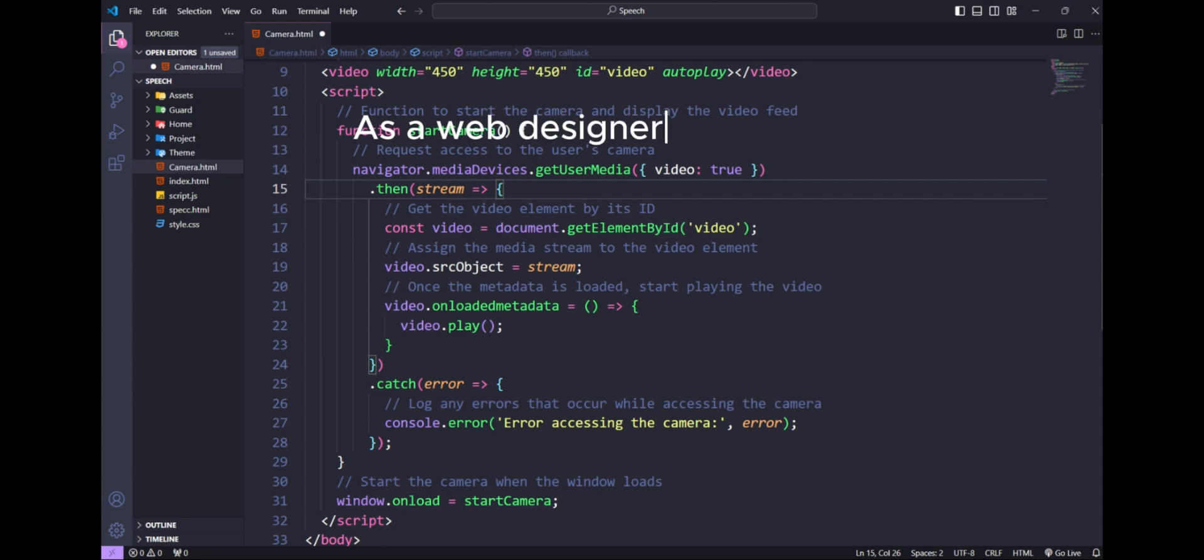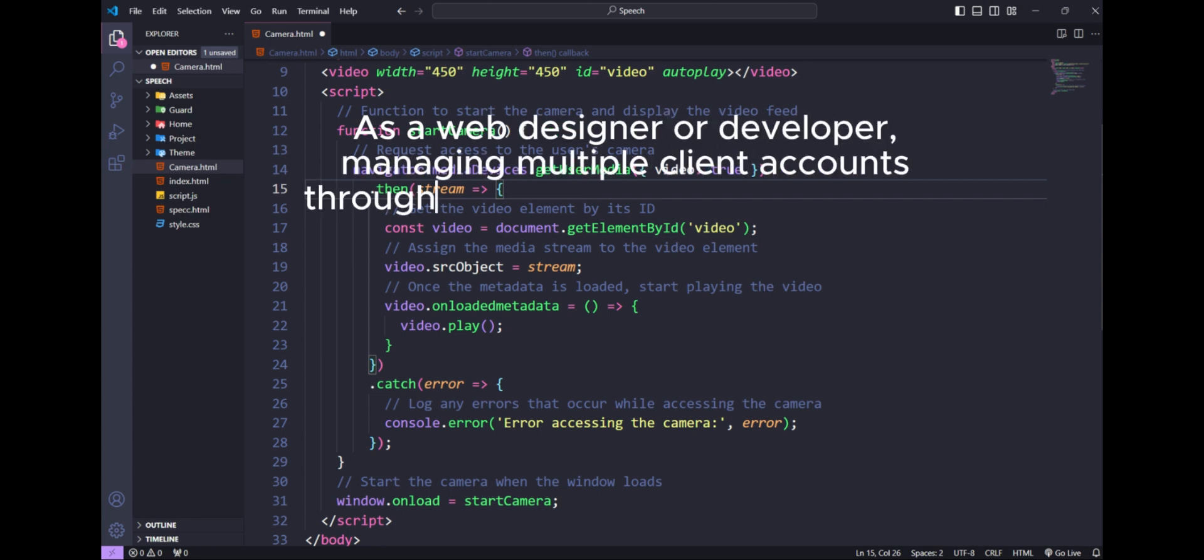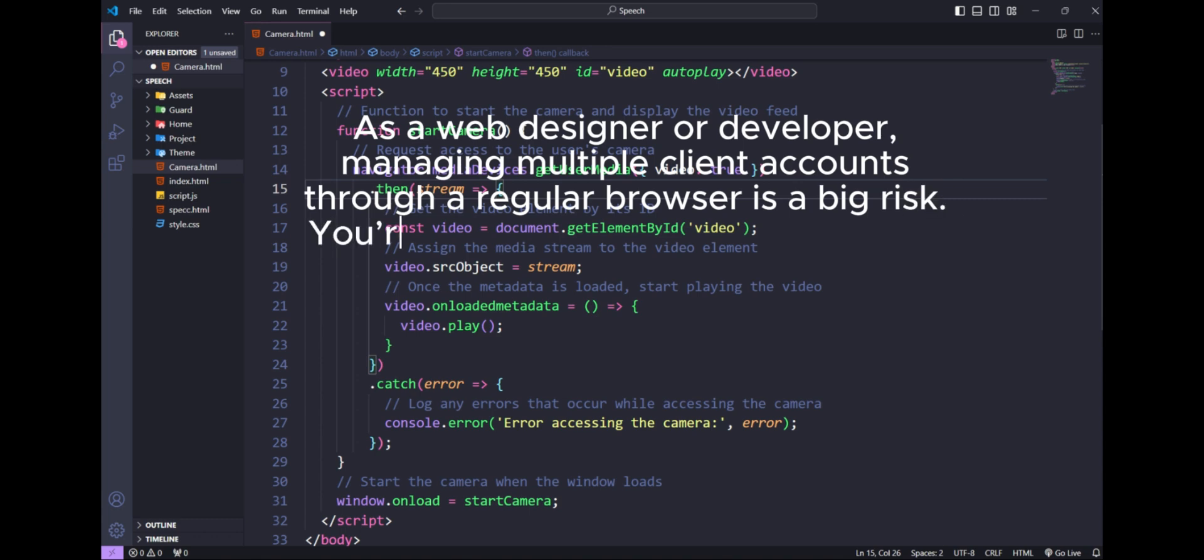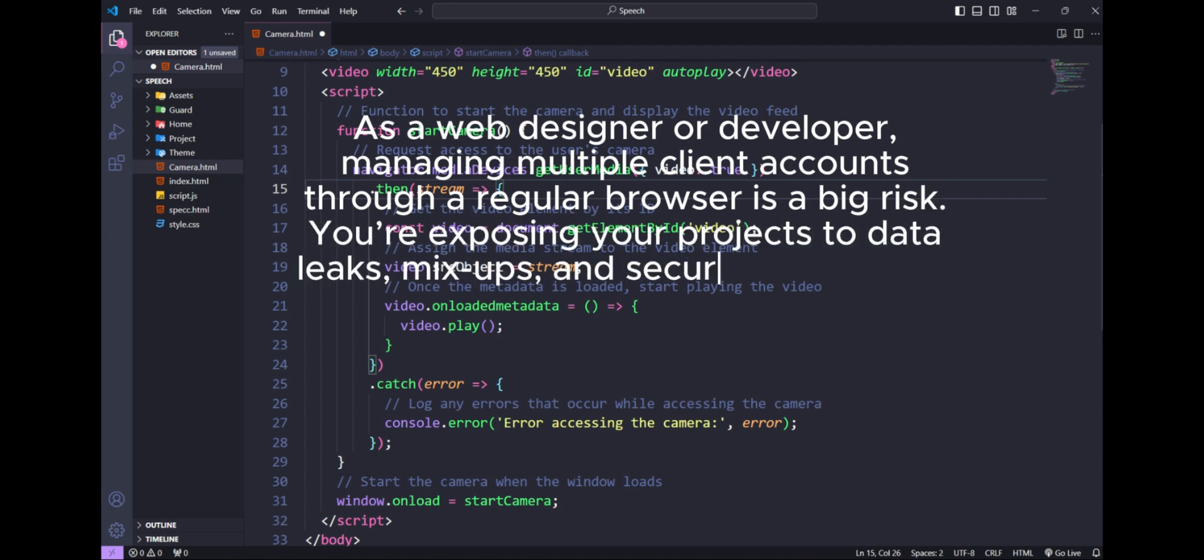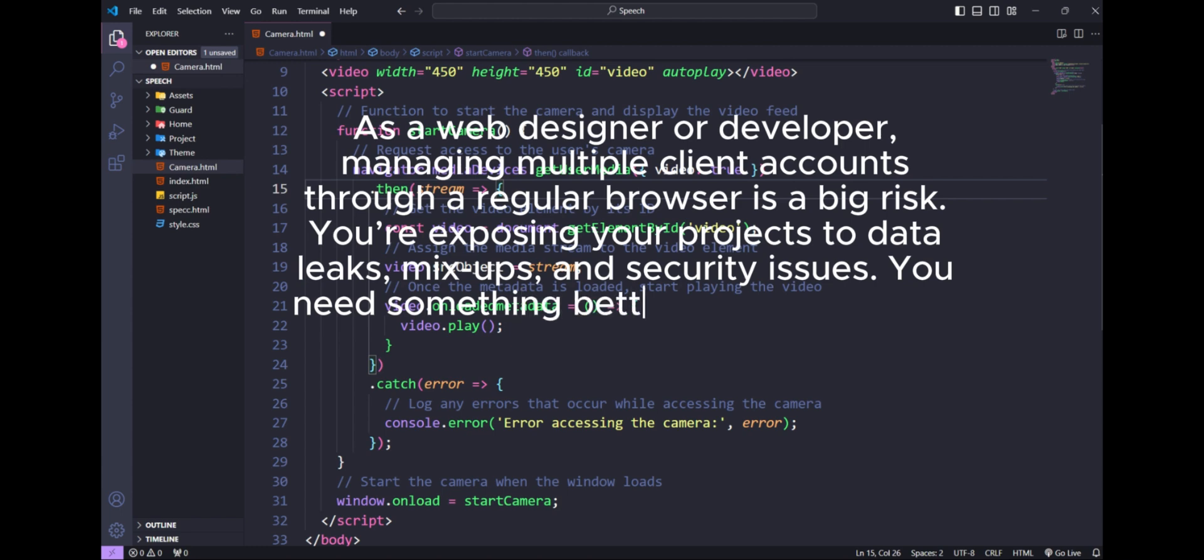As a web designer or developer, managing multiple client accounts through a regular browser is a big risk. You're exposing your projects to data leaks, mixups, and security issues.